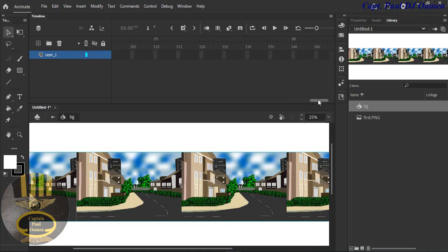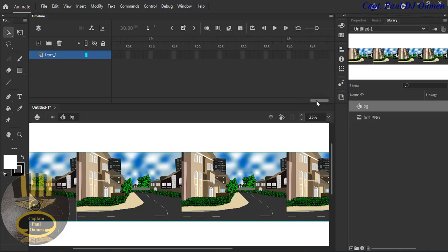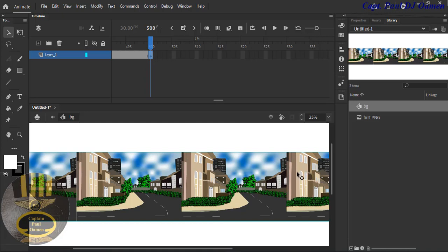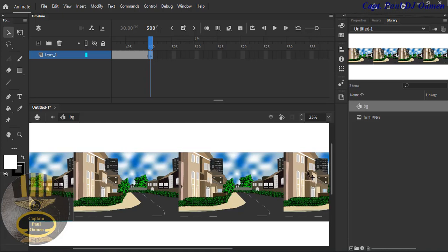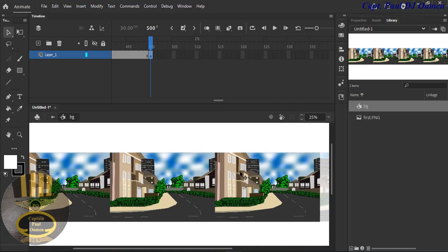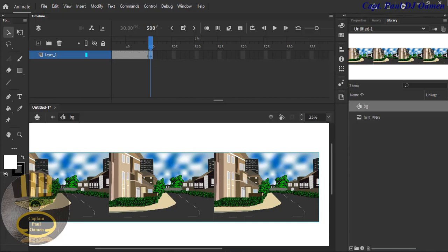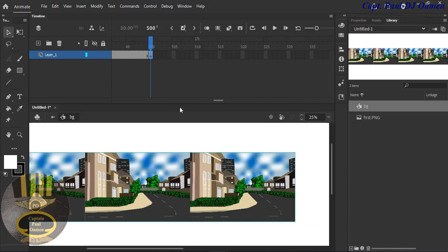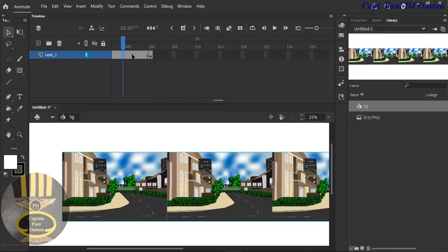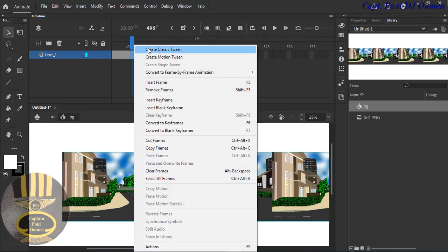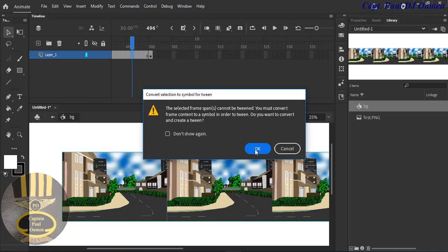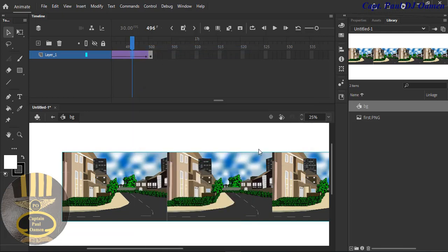Let's go for frame 600 — actually let's set it to 500. I'll press F6. Now I just need to move the frame position. I'll right-click and select 'Create Classic Tween,' and say yes to that.